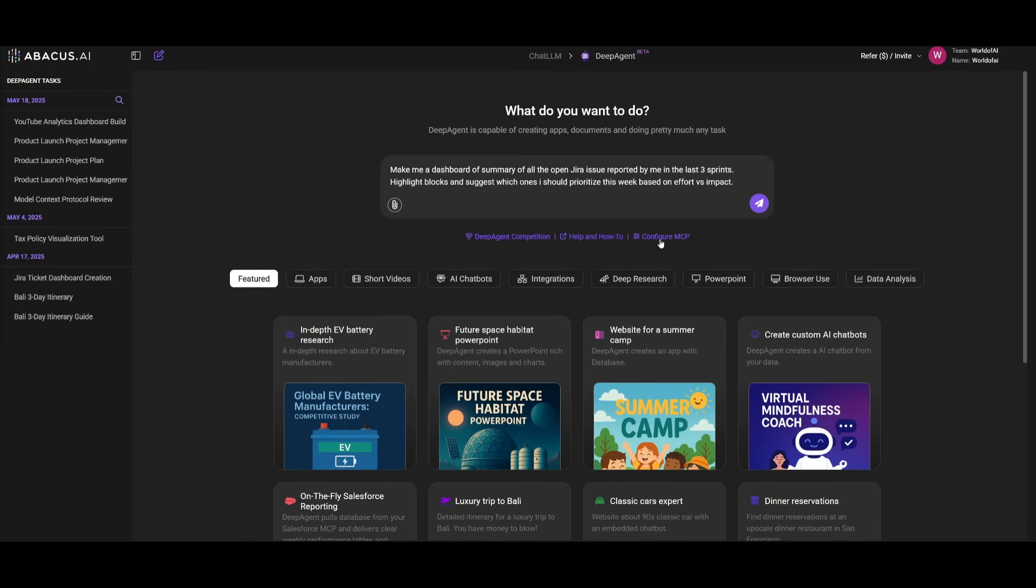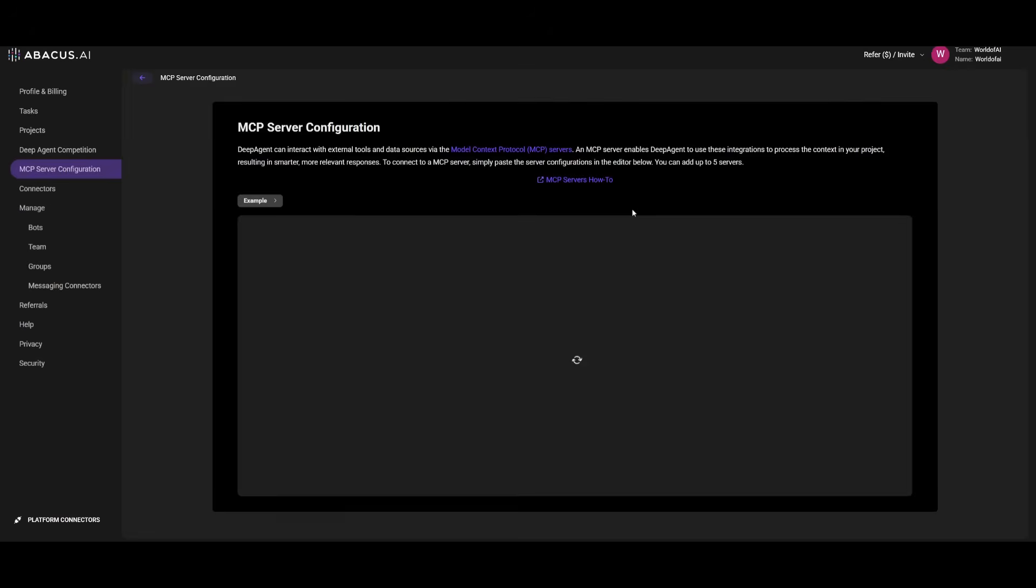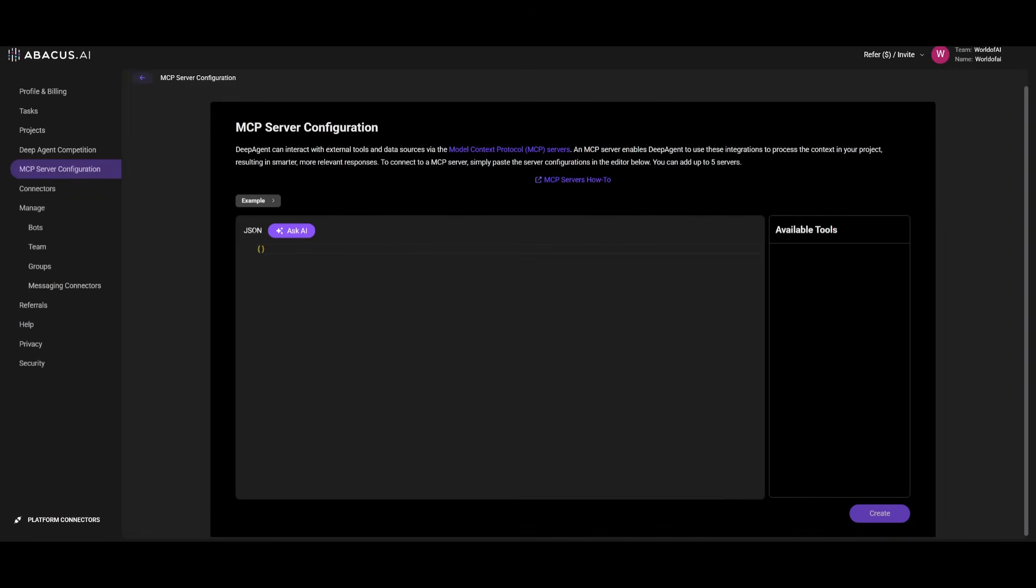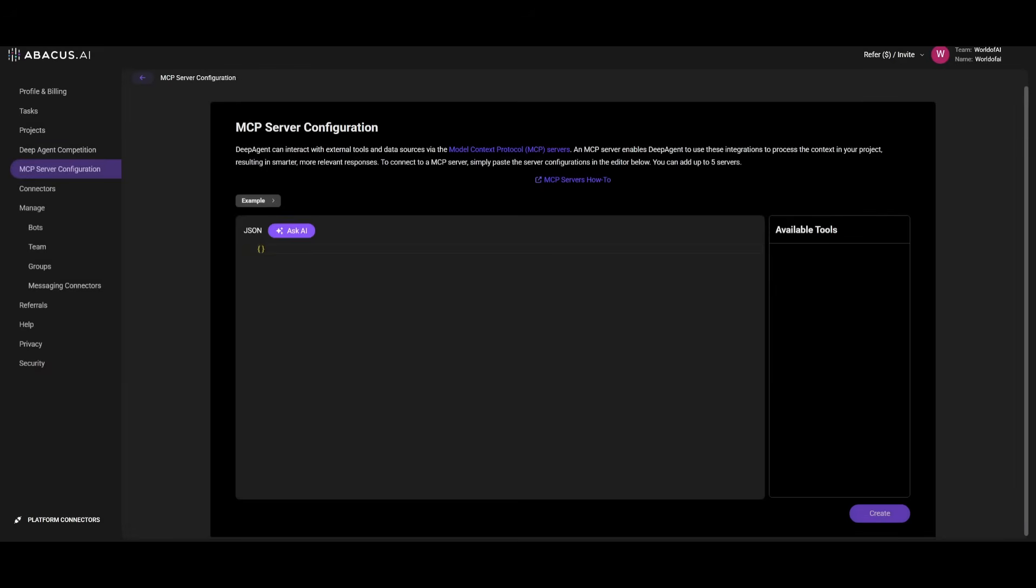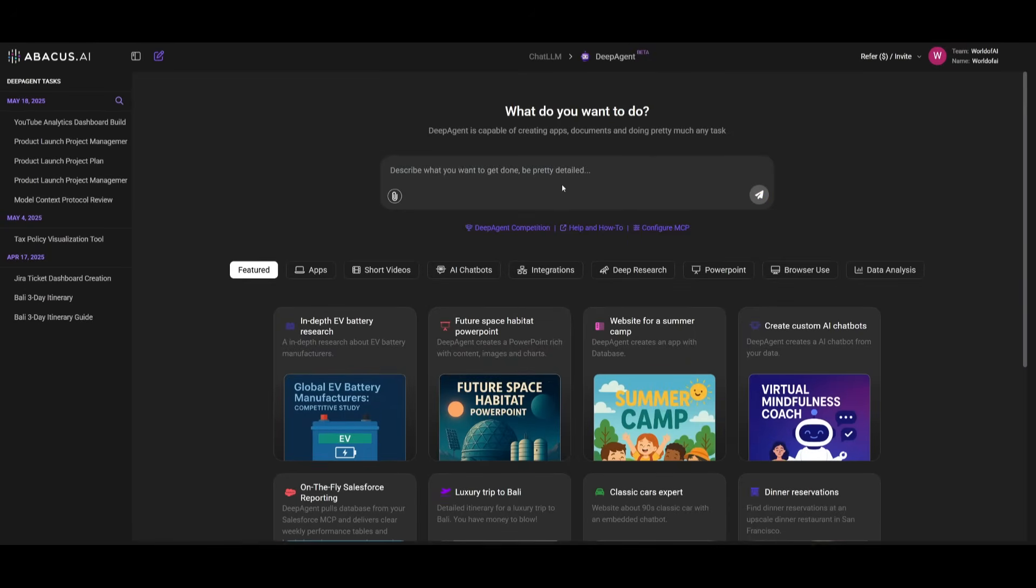Now, what you can do first is configure the MCPs. This is where you can actually add in any sort of MCP tool that you would like to use within DeepAgent. Within this JSON file over here, you can even ask AI to enter in the service name or description of what you want to add. For example, if you want to add something like stagehands, you can add the stagehands MCP by entering the service name and then asking the AI to generate the MCP server for you.